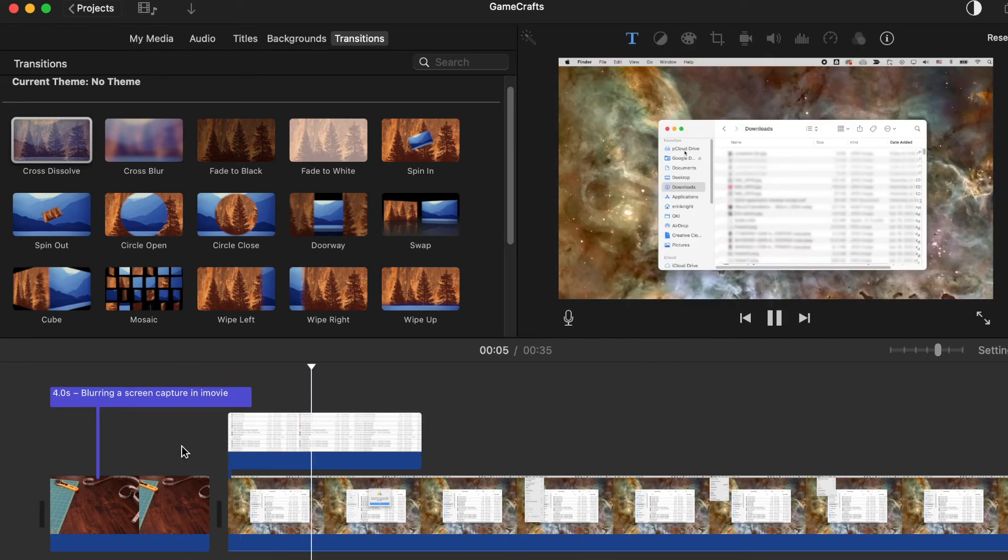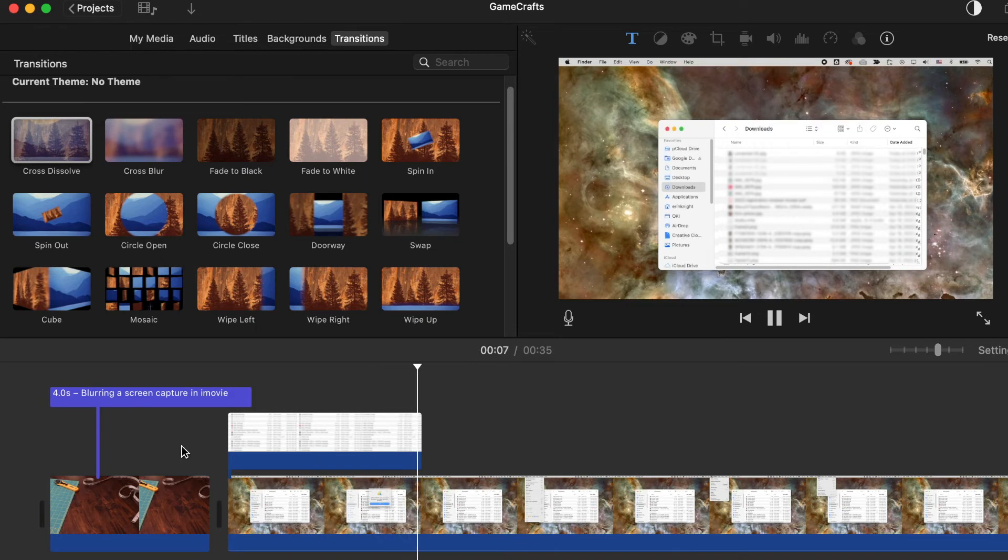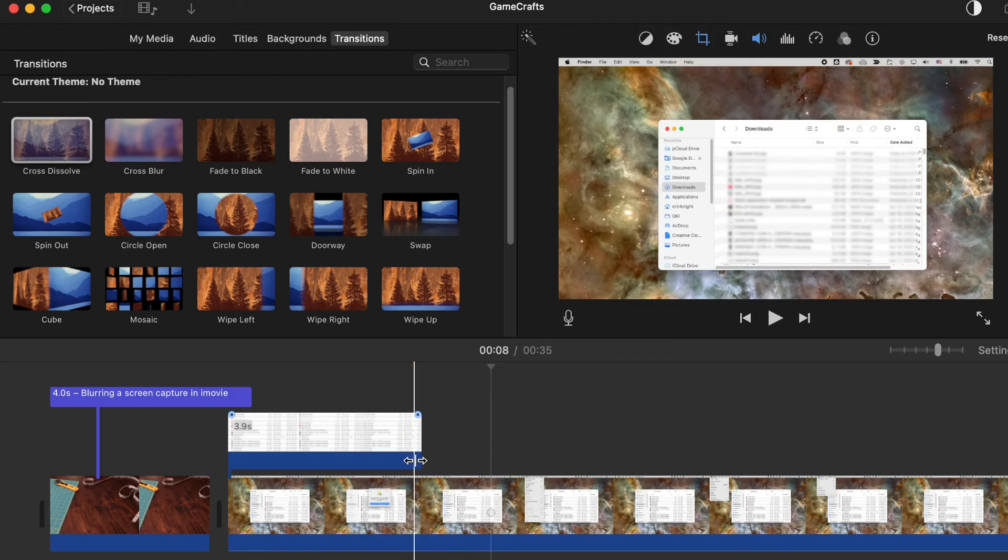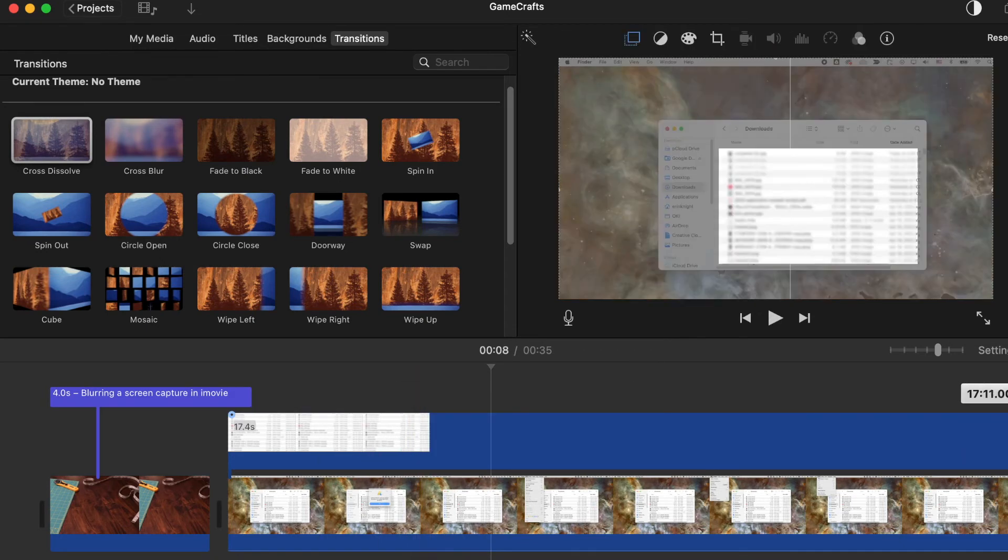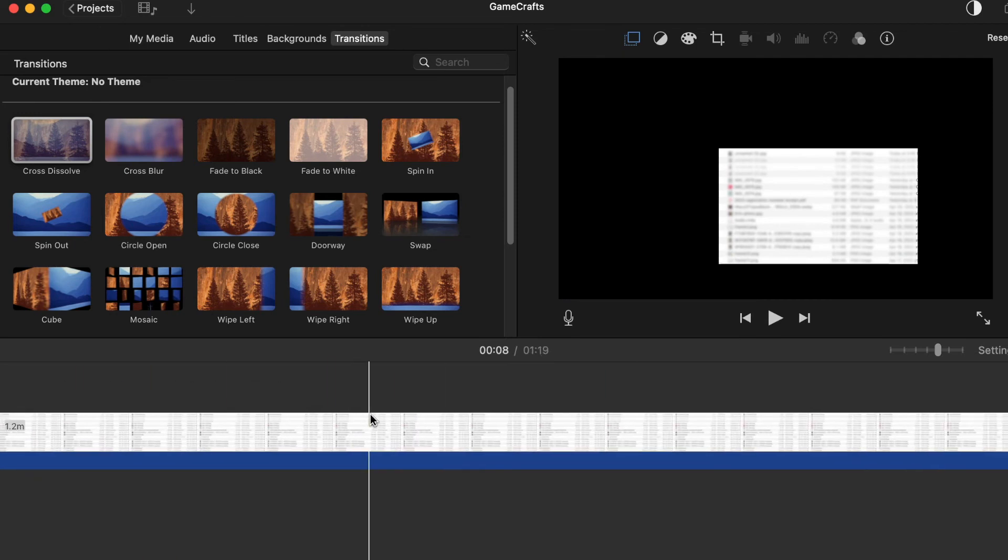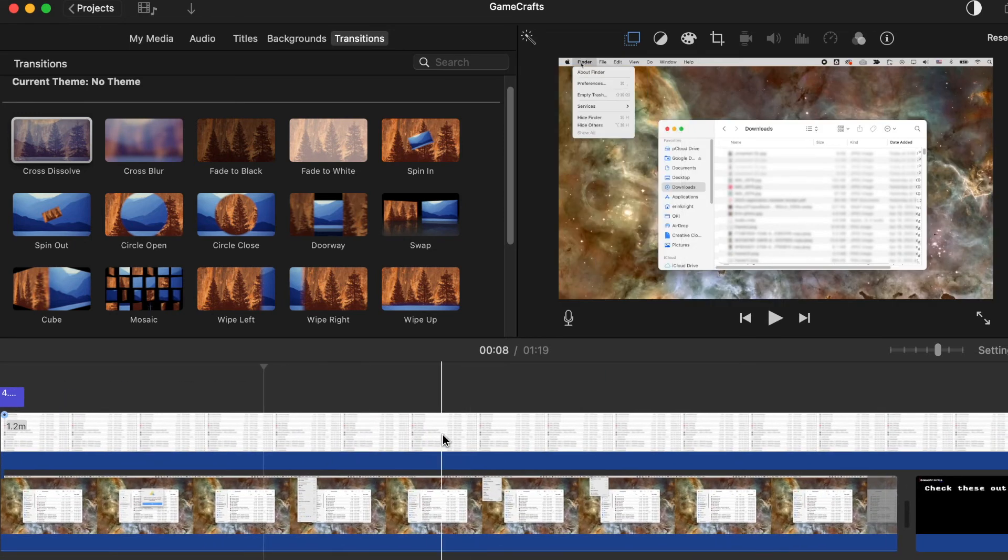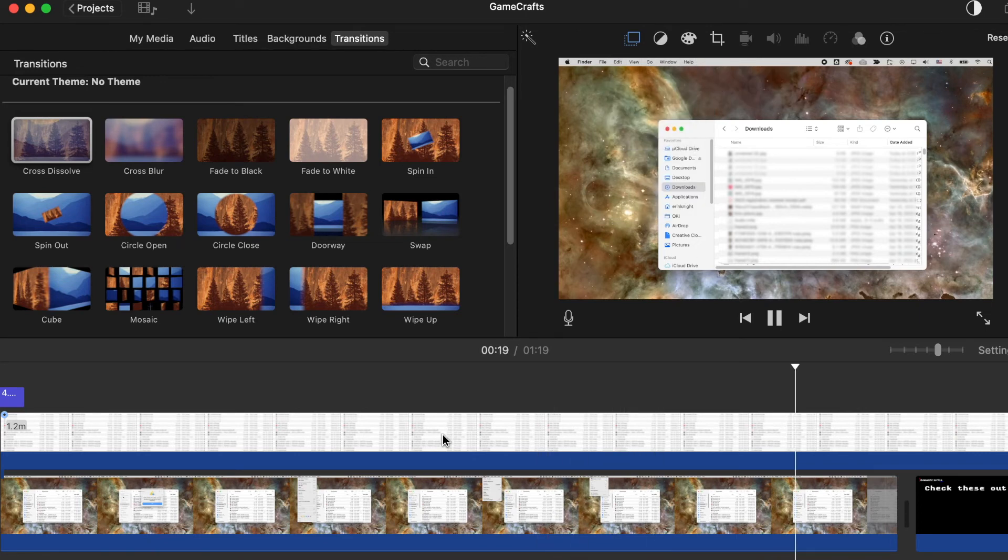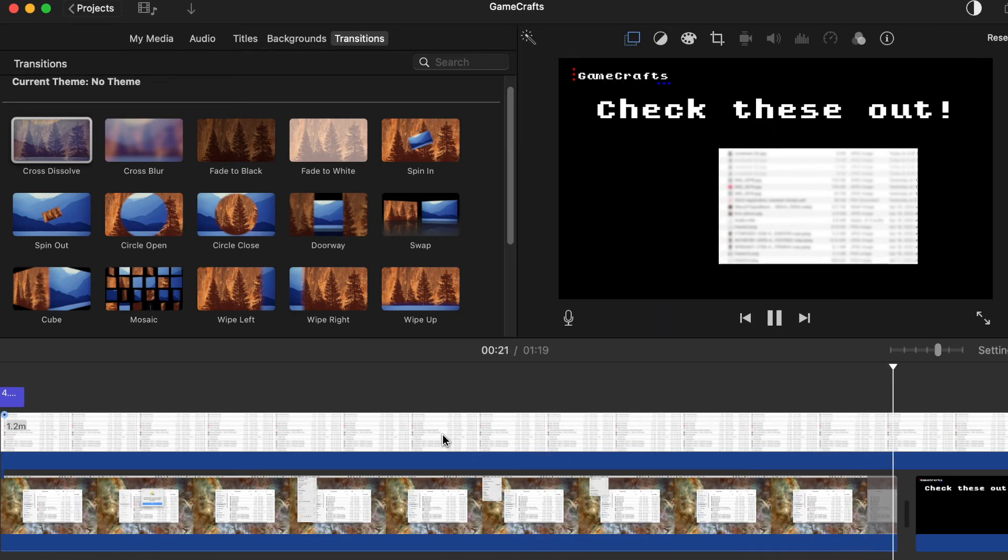And then you can see me clicking around. Stretch this out so it's the whole length of the other video. And then you can see whatever I'm doing and trying to show without seeing the text of the section you want.